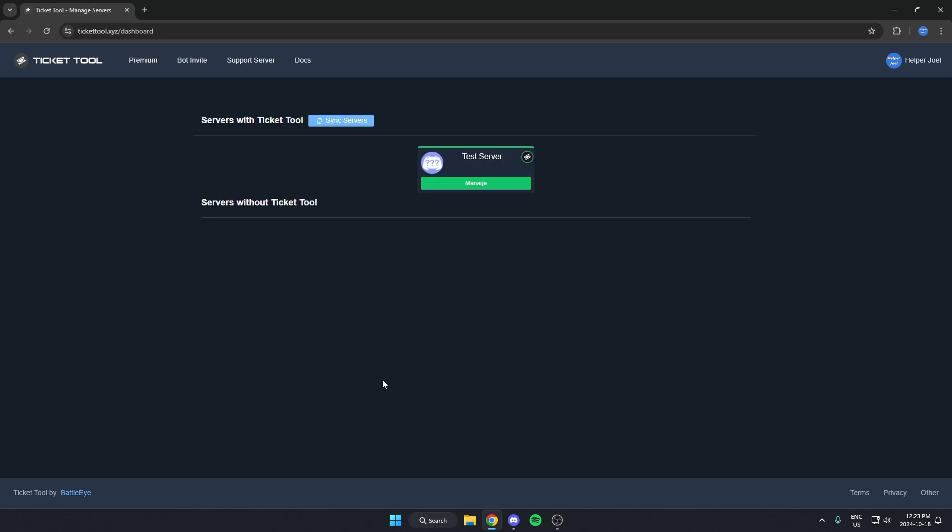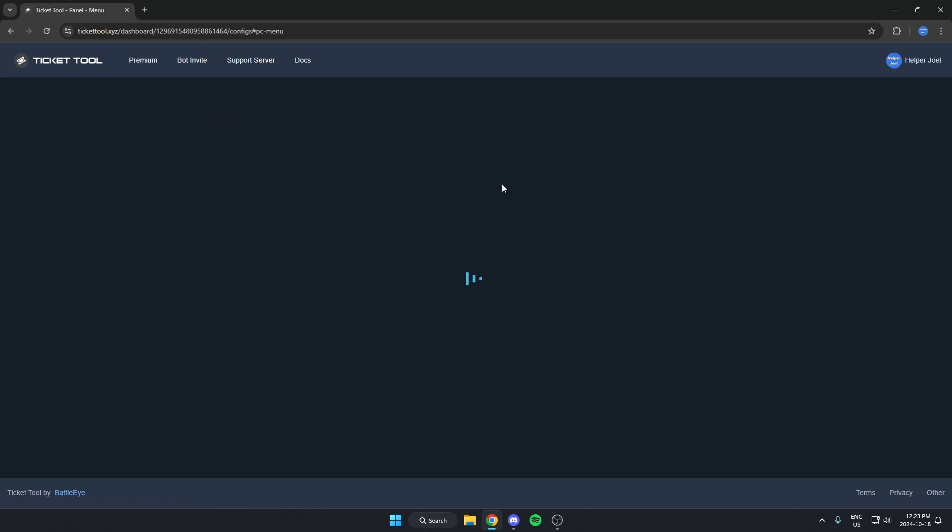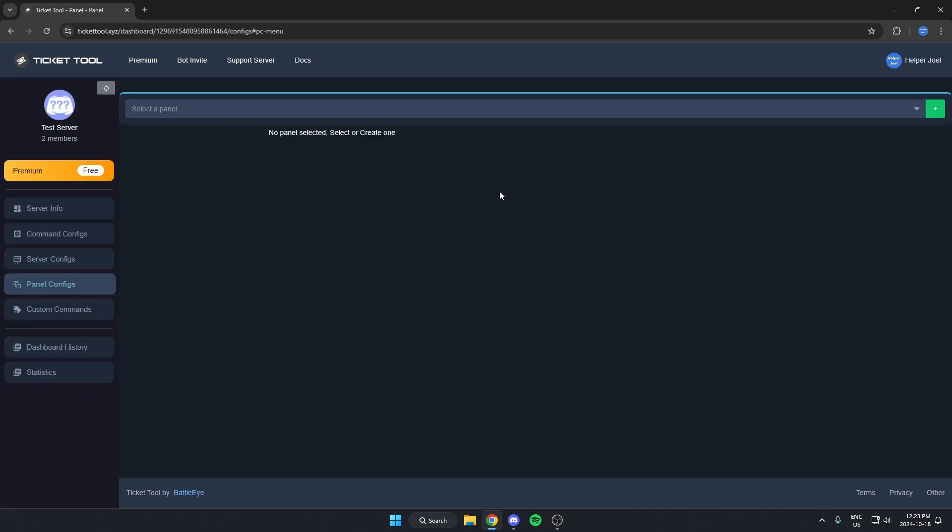Once we're logged in, we're going to find our server and hit Manage. From here, we're going to make sure we have panel configs selected on the left.